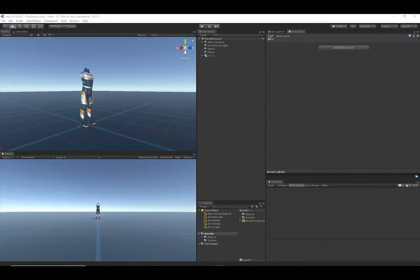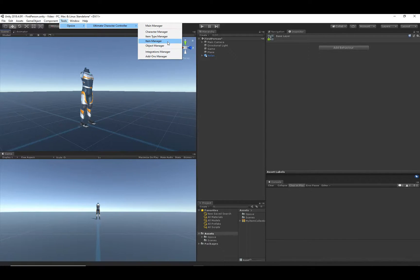Now that we've set up the scene, created a first person character, and created a new item type, let's go ahead and add an item to the character. This video is just going to be an overview of how to add any type of item to the character. I'm going to be adding an assault rifle, but the same steps will apply whether you're adding an assault rifle, a sword, a shield, or a magic item. Let's go ahead and open up the Item Manager, which is under the Tools menu.